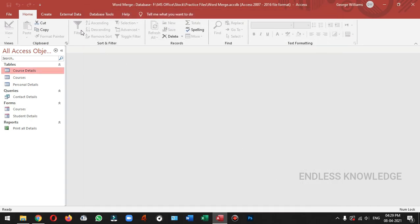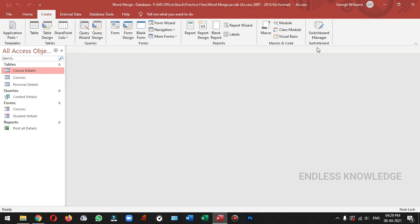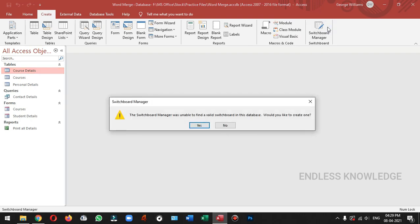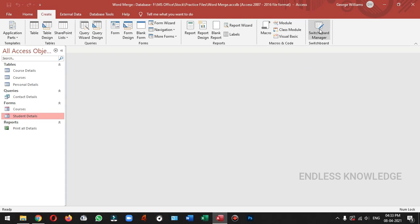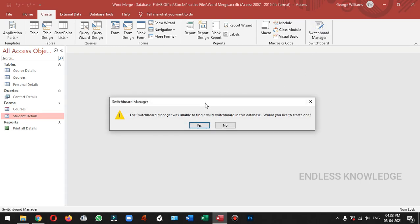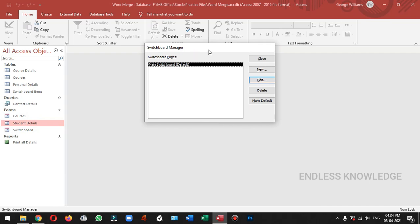So add the command to the switchboard manager. Now we can create a tab. We can also add a new tab. In this database, we will create a new switchboard. Once we get a new switchboard manager, we will create a new switchboard group.